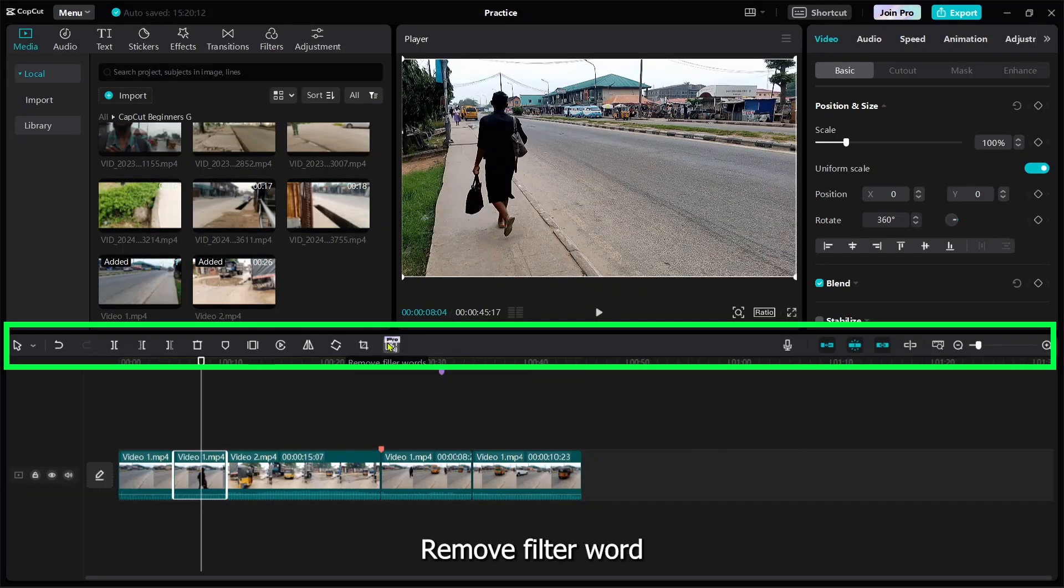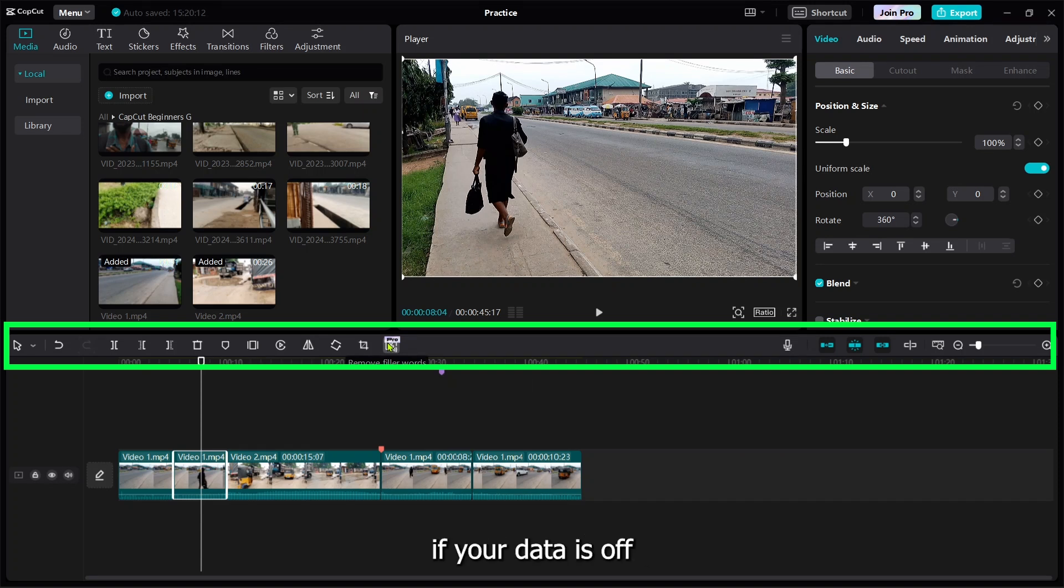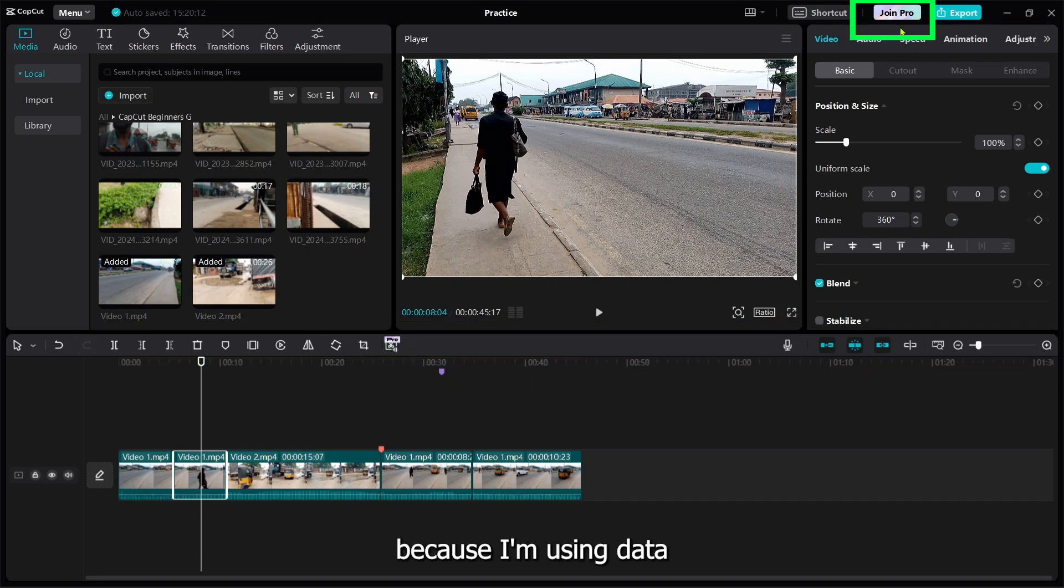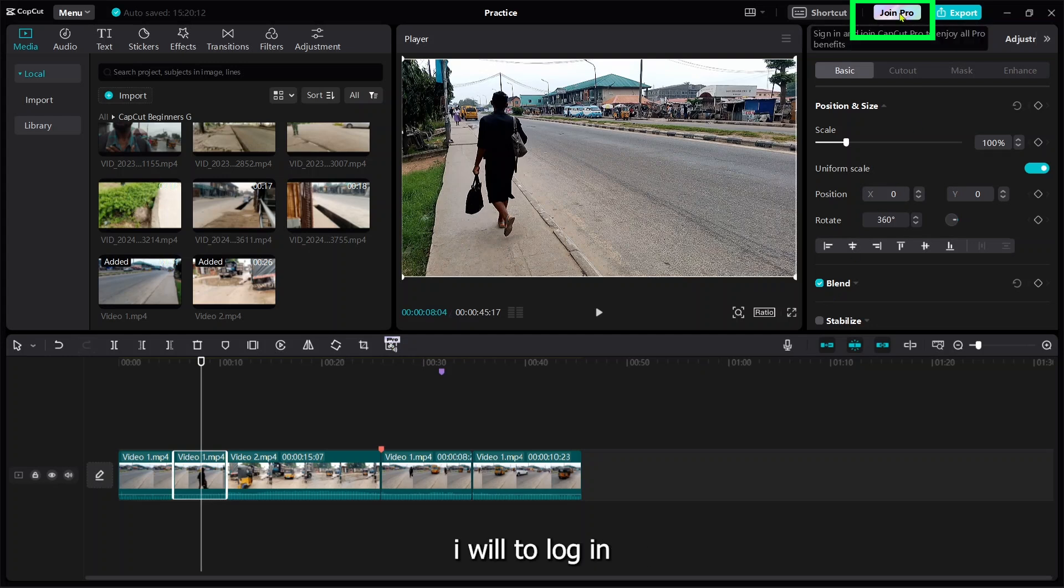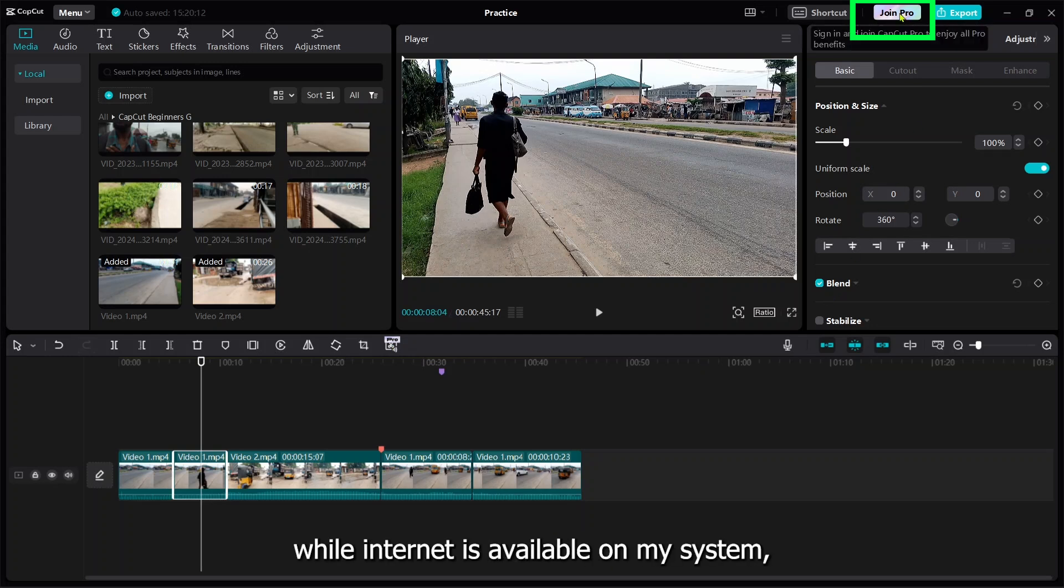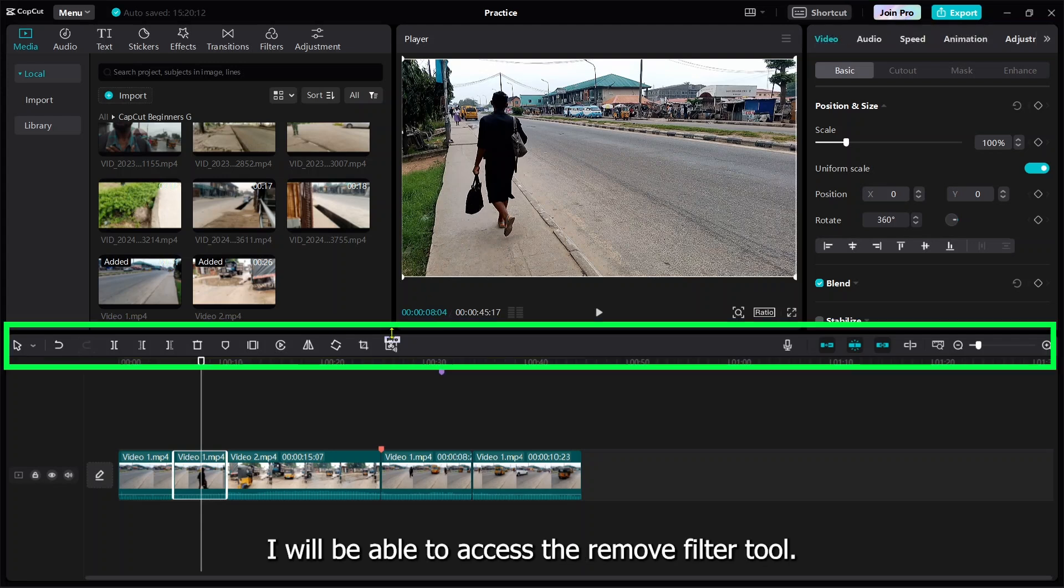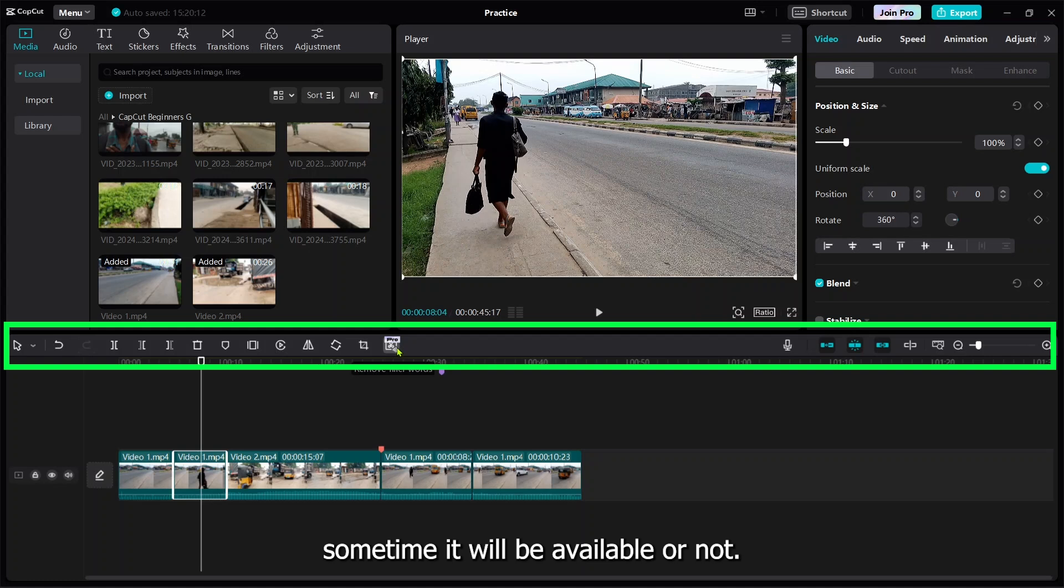Remove filter will not be available if you do not log in, because I'm not using data to run this tutorial. If I exit and put on my data to have internet access on my system, then it will load. Sometimes it will not be available, but any other thing aside from this icon will be available on the system.